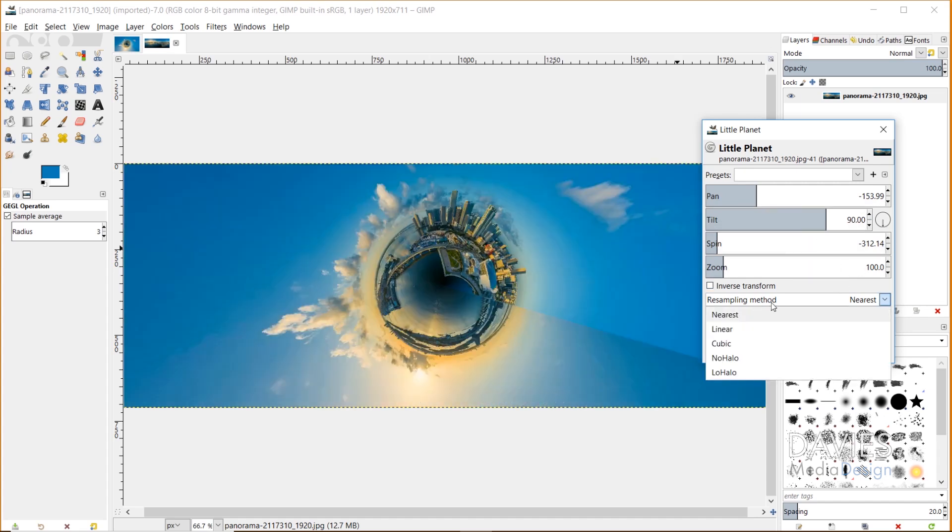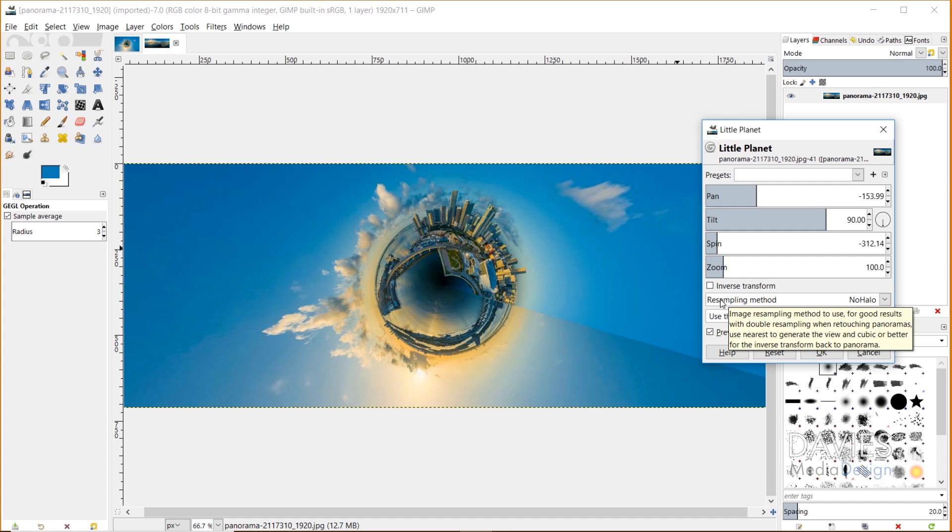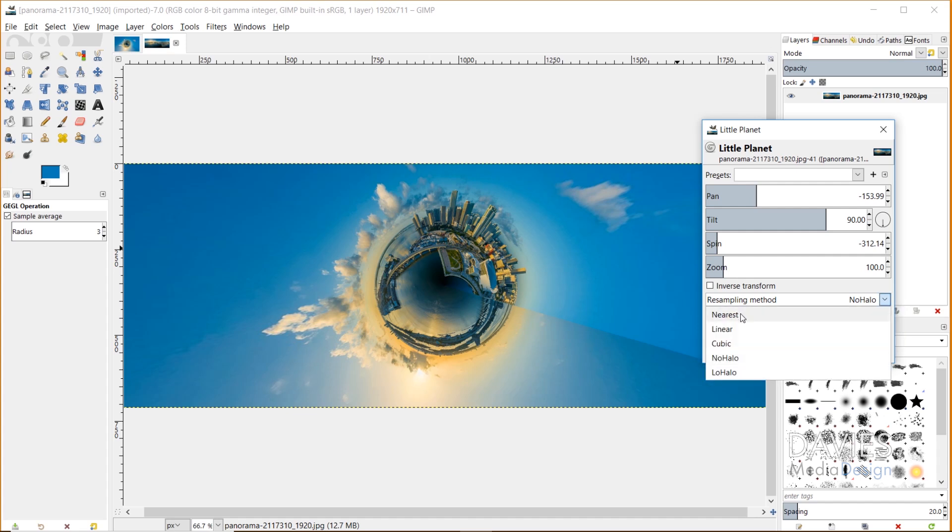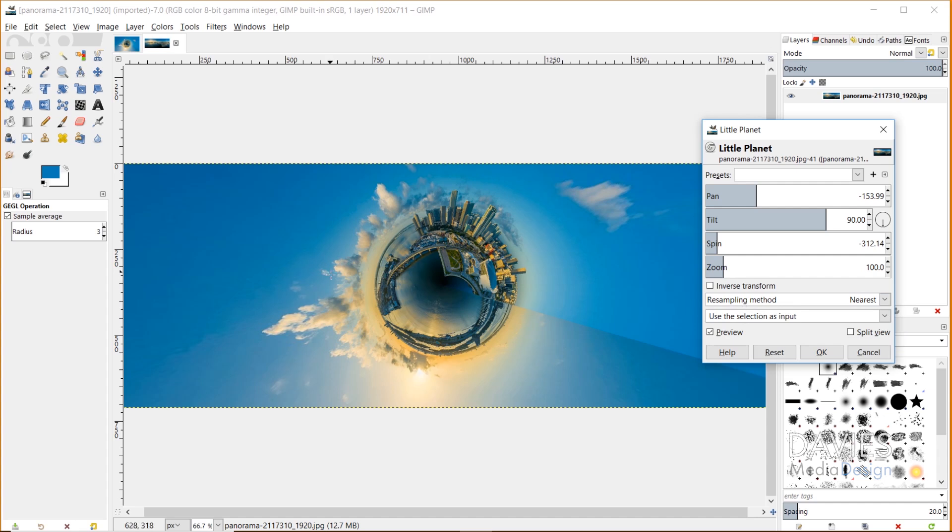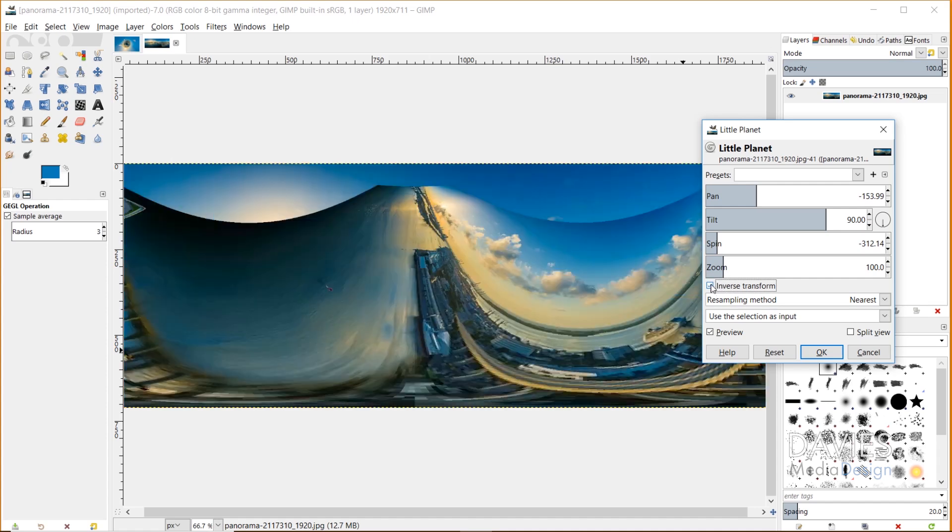You also have a resampling method here that you could choose from, various resampling methods. If you hover over this, GIMP will tell you which resampling methods are best, depending on which setting you have. It'll tell you that the nearest value for resampling method is the best when you're using this feature without the inverse transform option checked. This is the inverse transform option there.